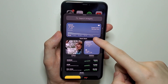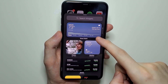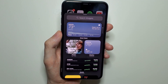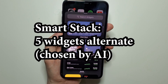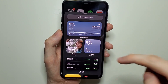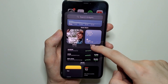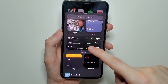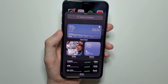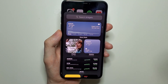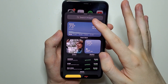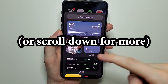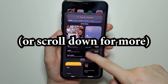Right here we have Smart Stack — that's going to be five widgets that alternate based on the AI. We also have the Photos, Weather, Stocks, Notes, and Calendar widgets. Now if you don't see something, search right here, but at this point there's not that many.